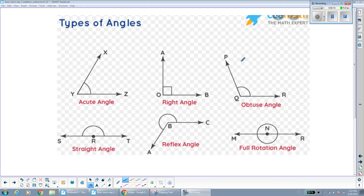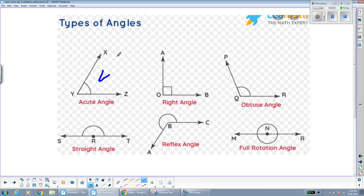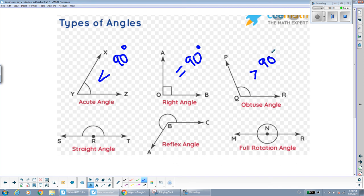This is a refresher on the types of angles we saw in class. An acute angle is an angle that is less than 90 degrees. A right angle is exactly equal to 90 degrees. The next angle is an angle that is larger than 90 degrees. A straight angle adds up to 180 degrees — you can think of it as a whole straight line, 180 degrees.